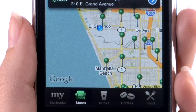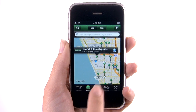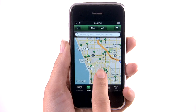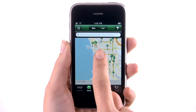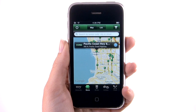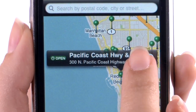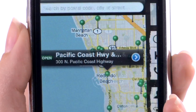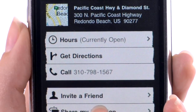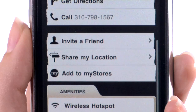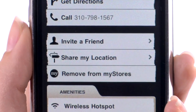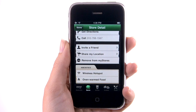The app will locate where you are in proximity to the nearest Starbucks. Drag the map to the area you'd like to find a store. Tap on the green pin to see more information. Tap the blue arrow and you'll get more information including directions, phone number, and an option to add to My Stores to easily find it later in your My Starbucks section.